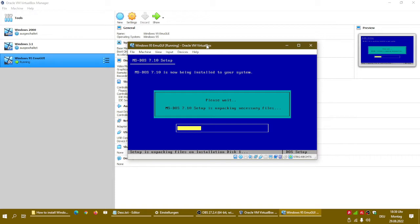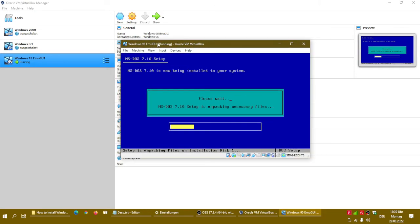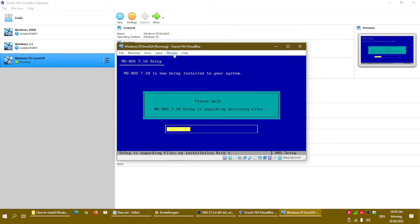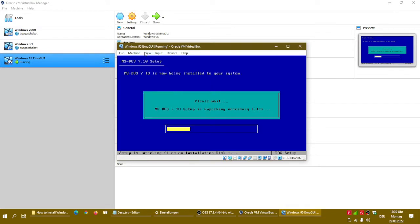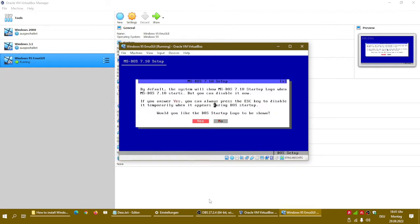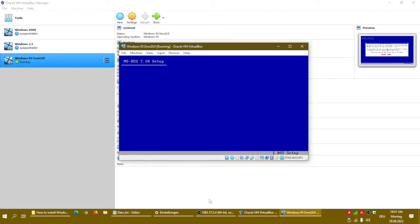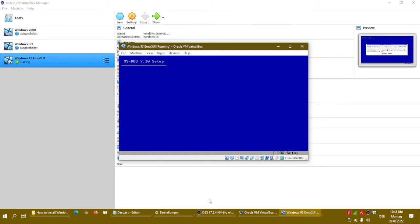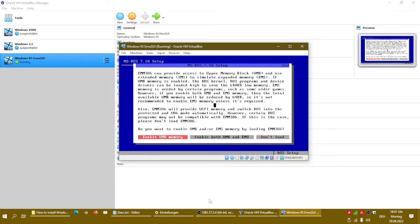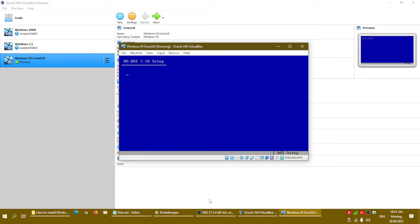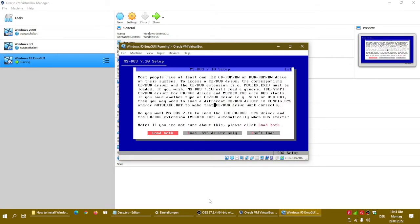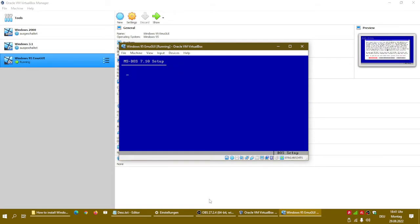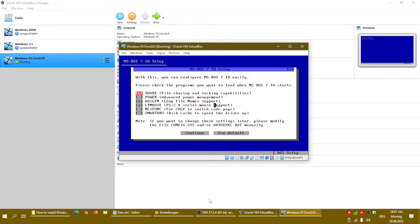It is now installing the necessary files. You may say yes to the DOS startup logo. I recommend you to do this. Enable UMB normally. Load both. Advanced Power Management is helpful. And you may continue.